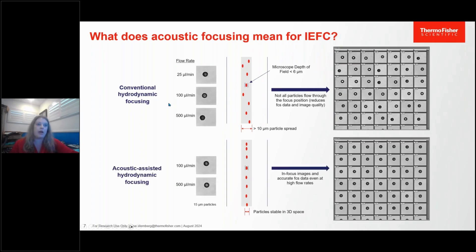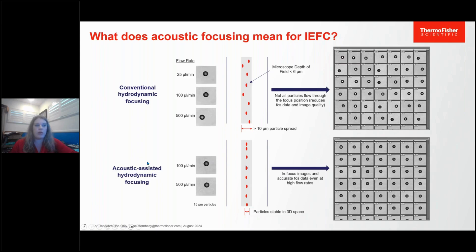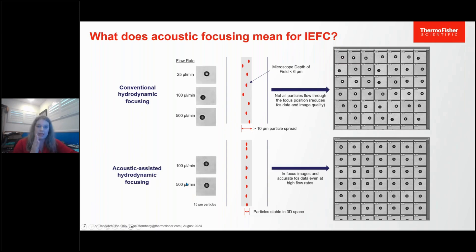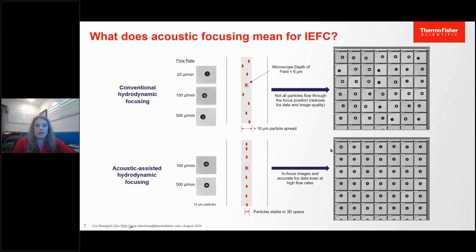When we turn on our acoustic focusing, it centers the cells in the stream very nicely. Whether we run our sample at 100 microliters per minute or 500 microliters per minute, we get a very steady cell in the middle of our field of vision, which means we can get very high-resolution images where we can see not just the outside of the cell, but also some subcellular features.